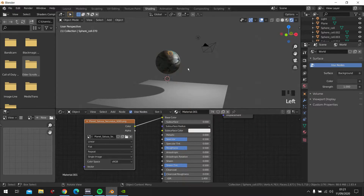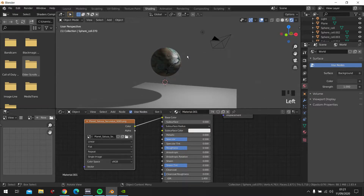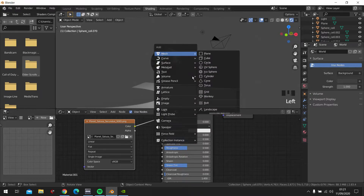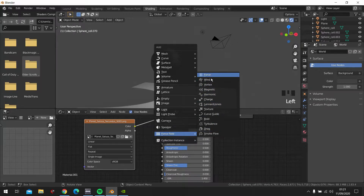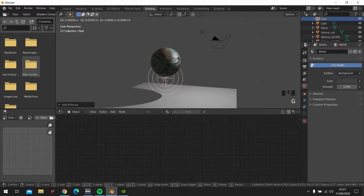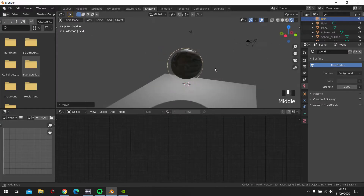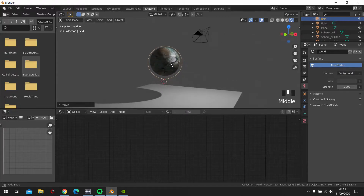So we are going to add a force field — Add Force — and let's drag it in here, right there.